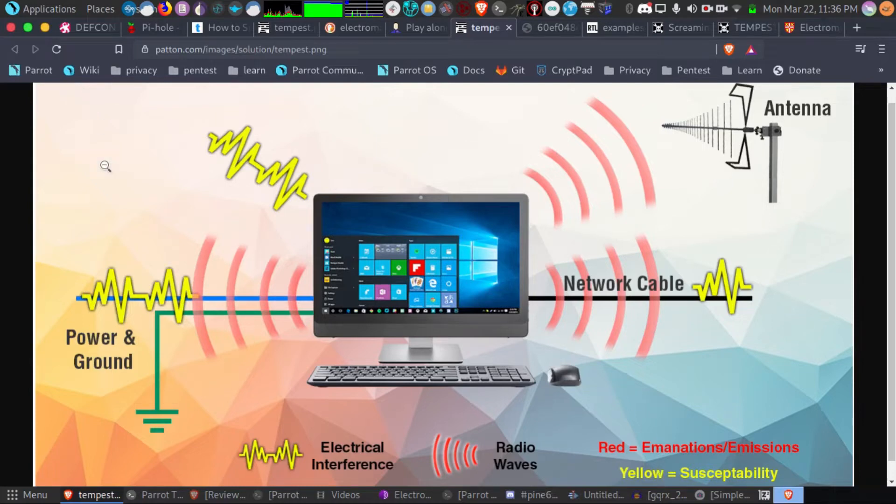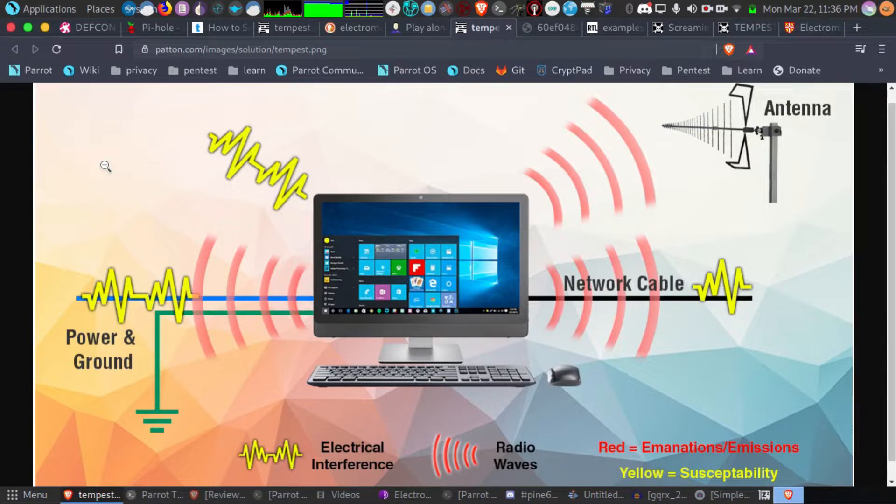Hey guys, so I wanted to do an interesting demo today. I want to talk a little bit about your privacy but also about software-defined radio.